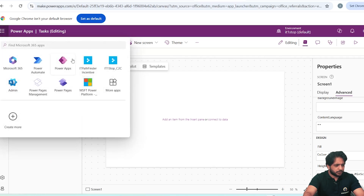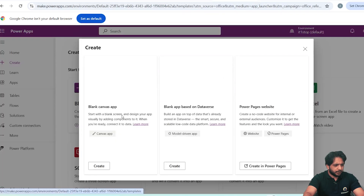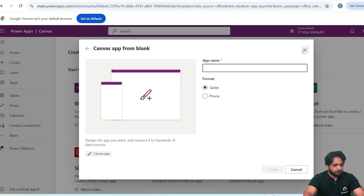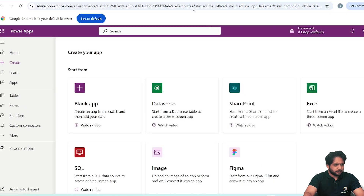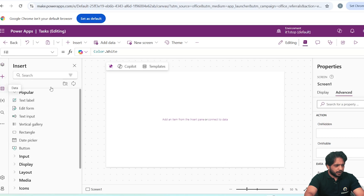If you want to create a blank application, go to Power Apps, click Create, and select Blank App, then select Create Blank Canvas App. After naming your app, it will be created. Here we have our skeleton — this is our Tree View which contains our default first screen, Screen 1, and here are our properties.